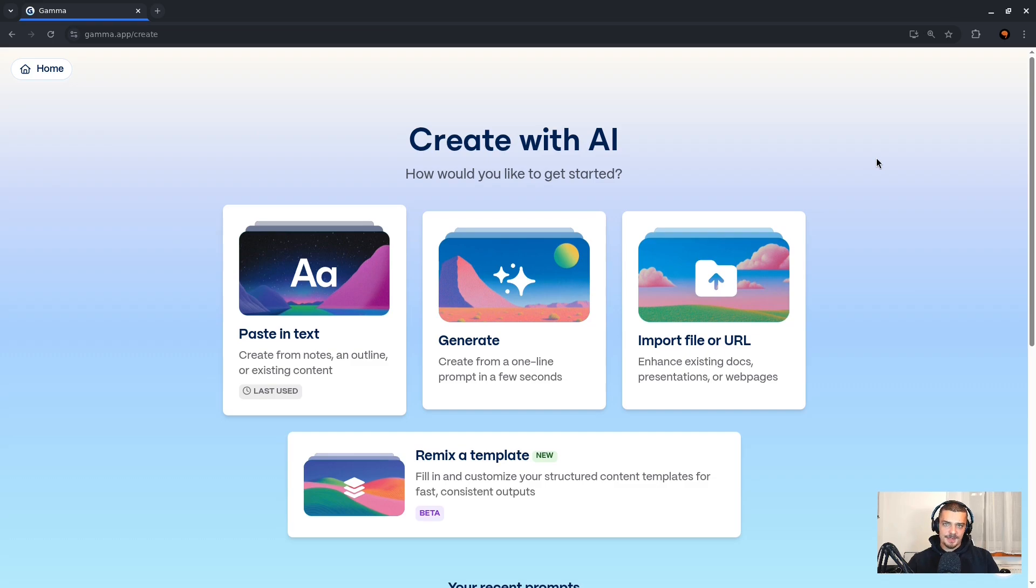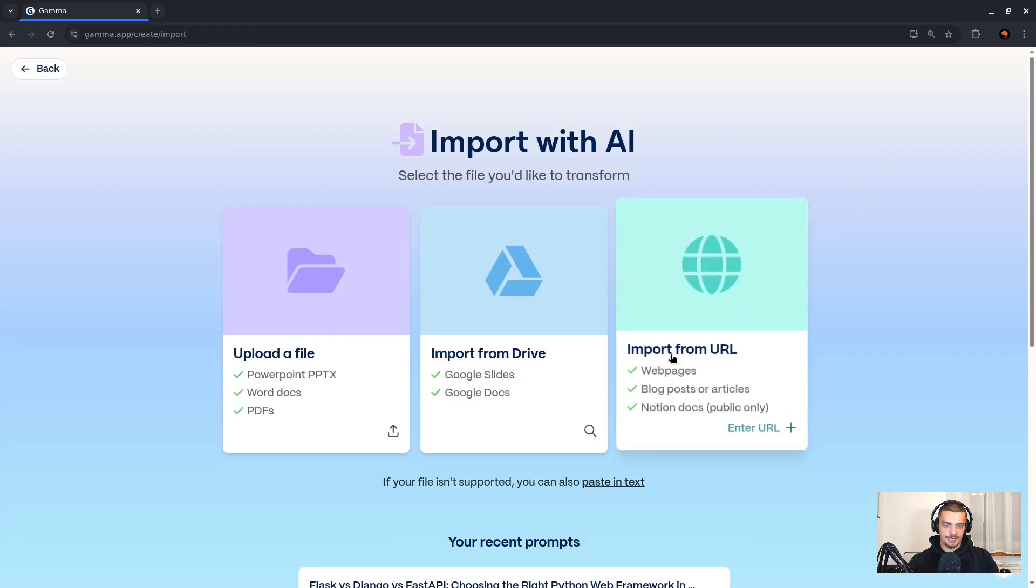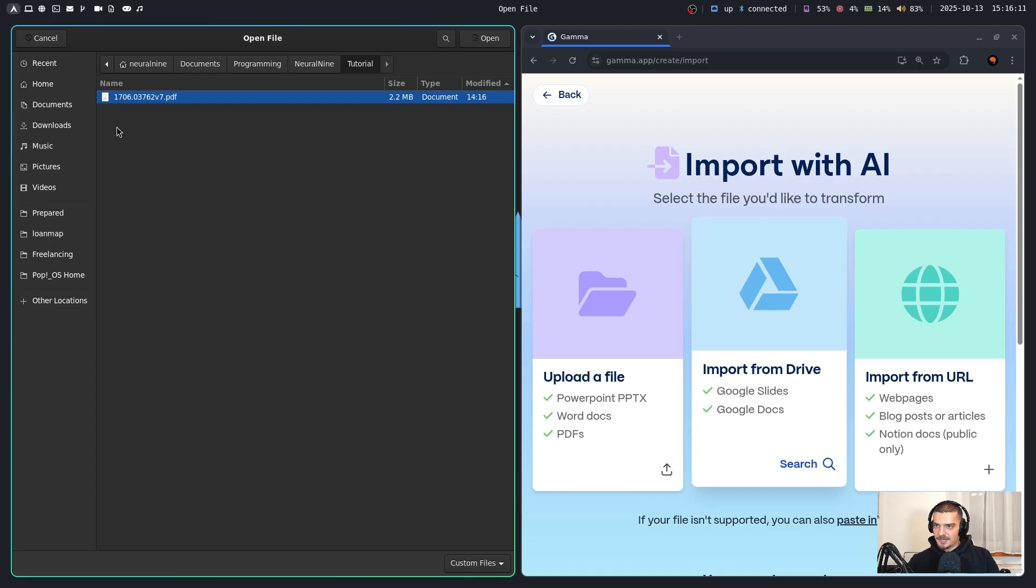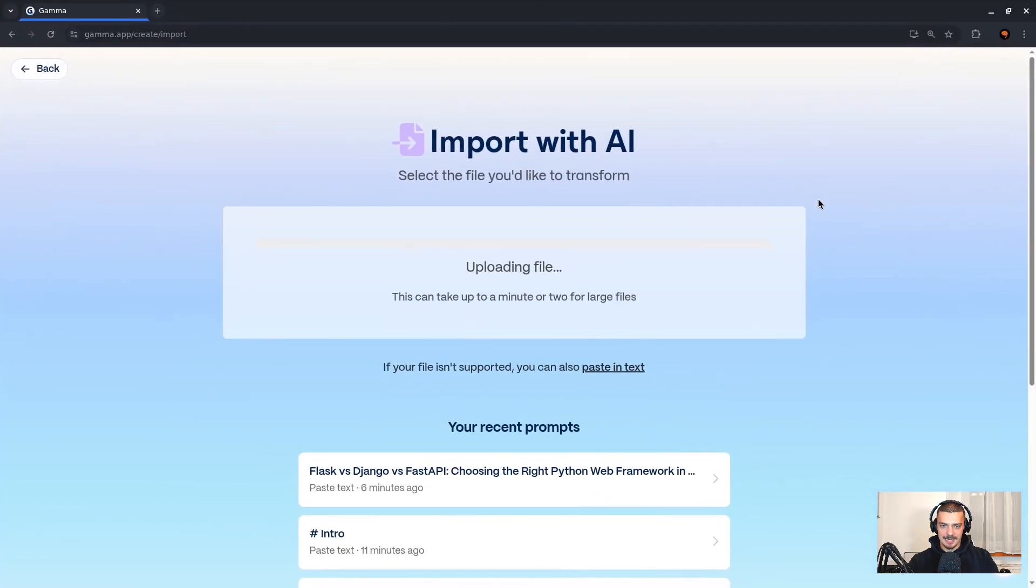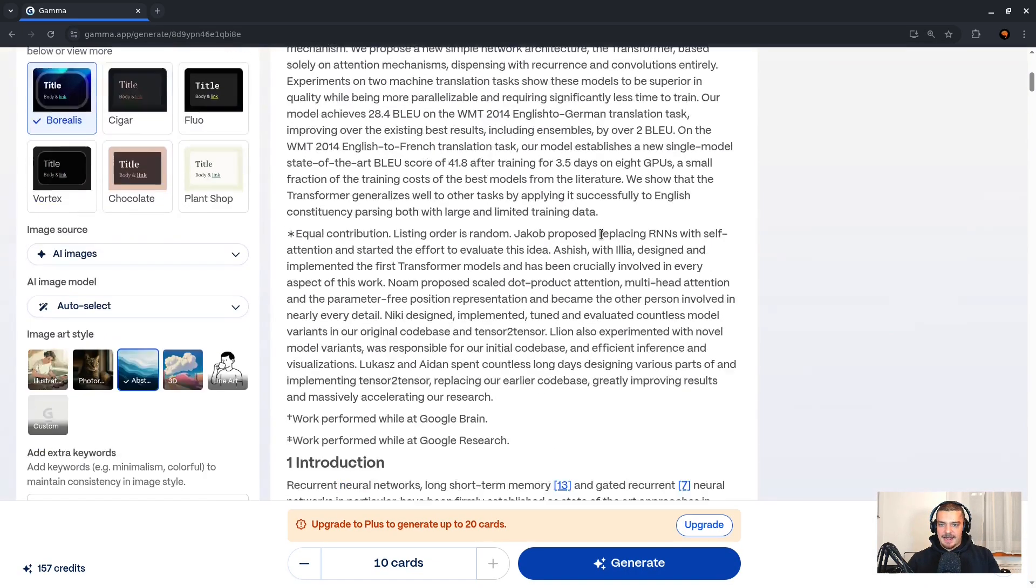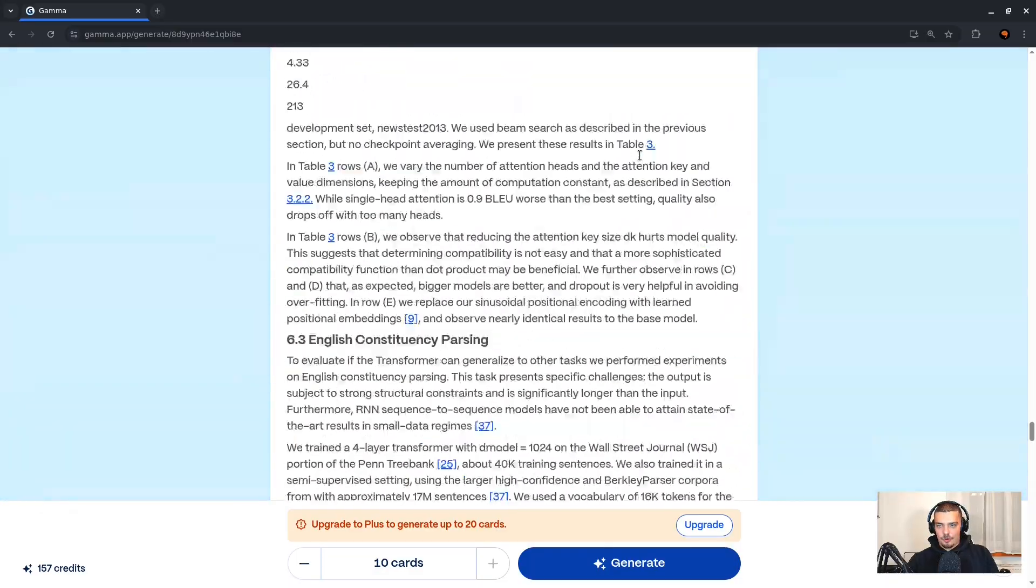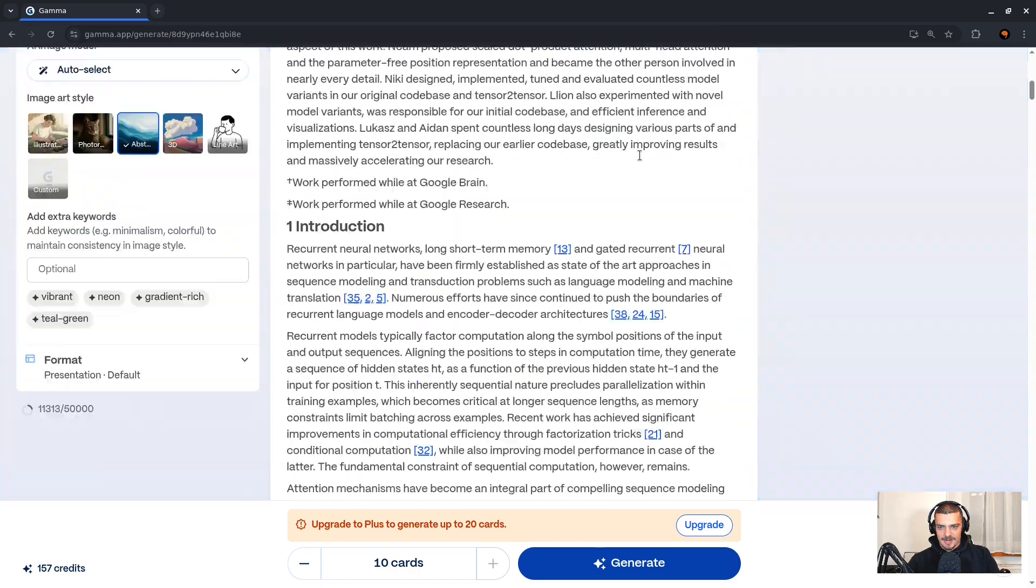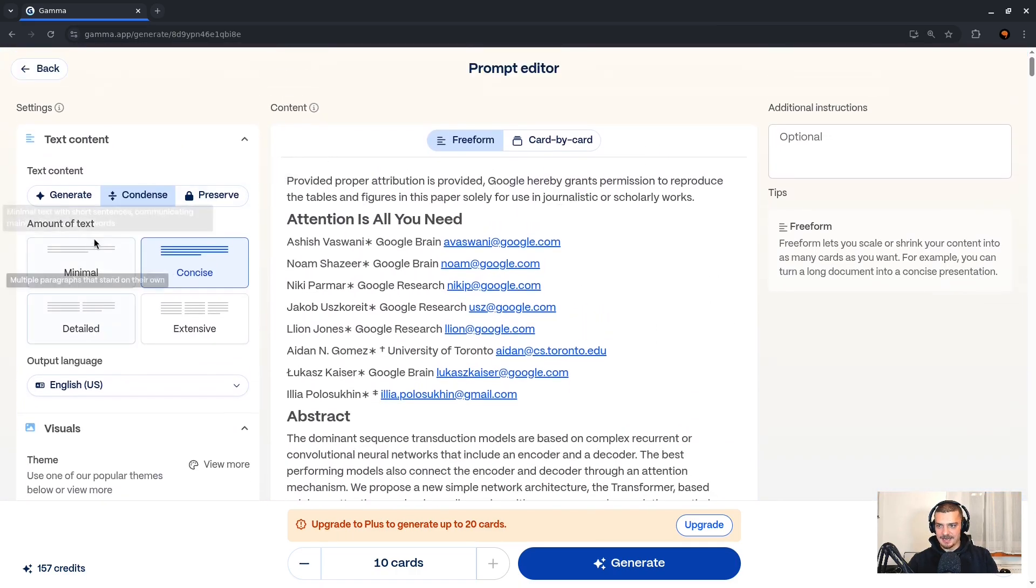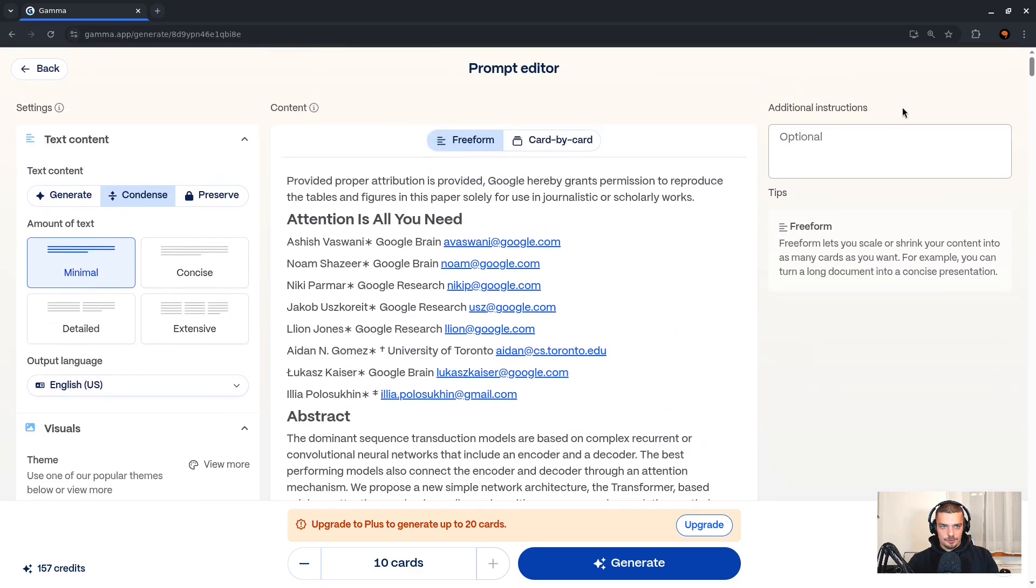Finally, we have the in my opinion most interesting feature, which is creating a presentation based on a document, based on a paper, based on an already existing presentation. So what I'm going to do here now is I'm going to click on import file or URL, I'm going to go to upload a file, and then I'm going to upload here the Attention is All You Need paper. So this is a PDF document with Attention is All You Need. And now this is going to be uploaded. I'm going to take this paper and I'm going to make a presentation based on that.